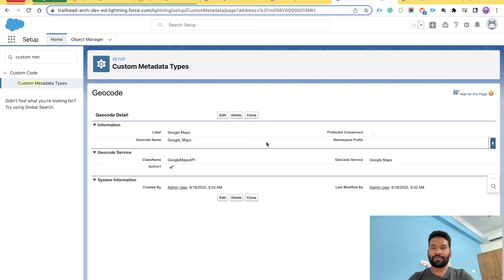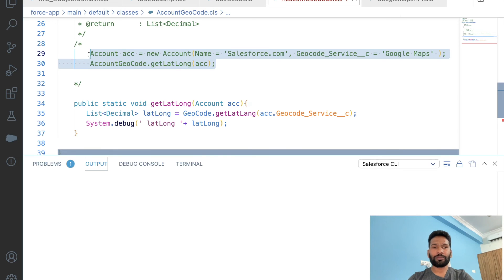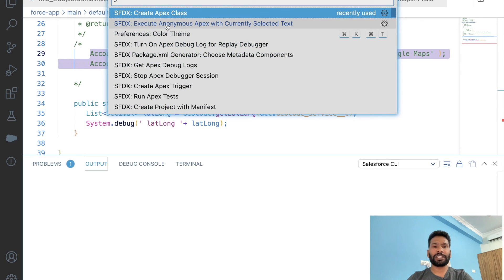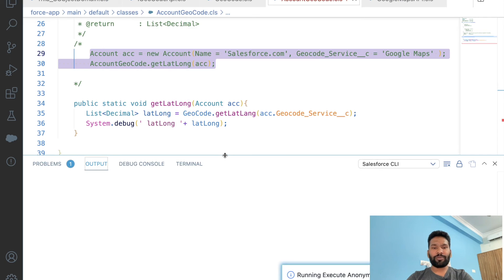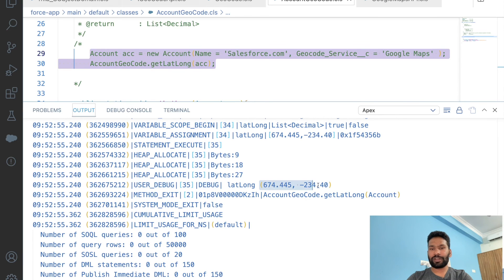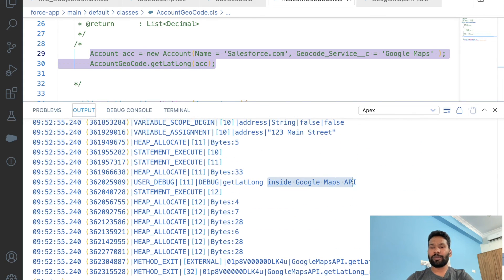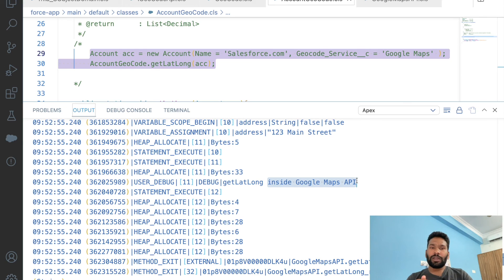Clone an existing metadata record, add 'Google Maps', put the class name 'GoogleMapAPI', select Google Maps from the picklist, and save. Now go back to your service class, select the same test code, and execute it. This time there's no error, no exception — we see the debug output returned from our Google Maps API concrete class.